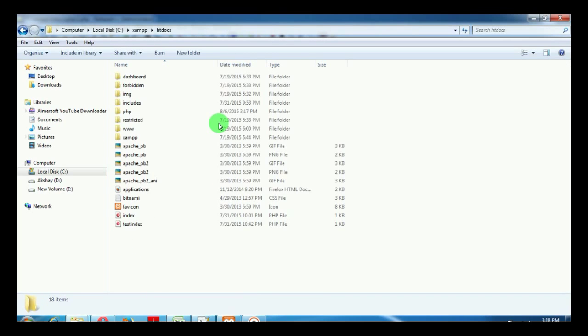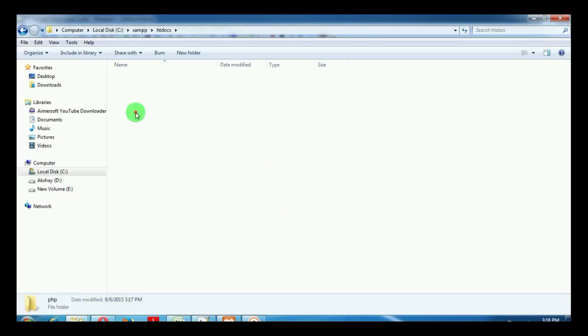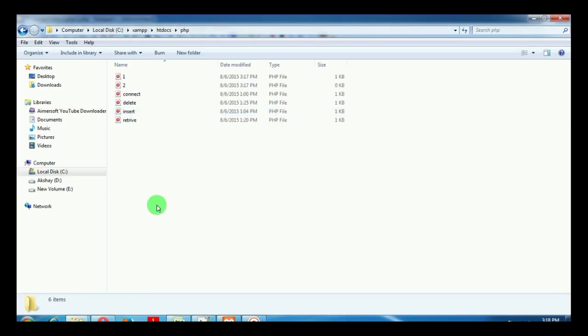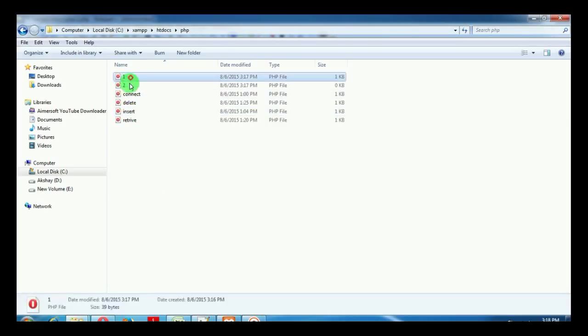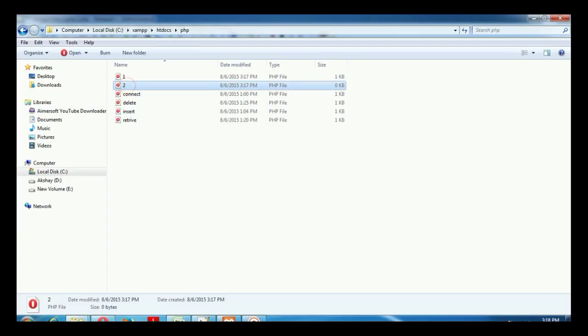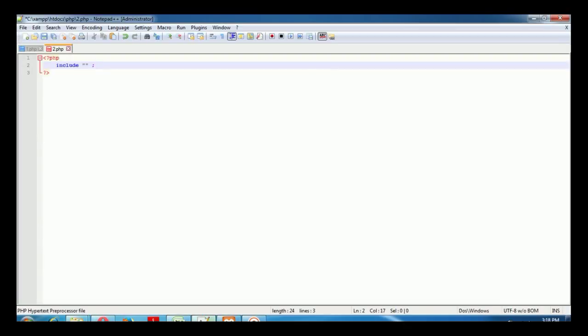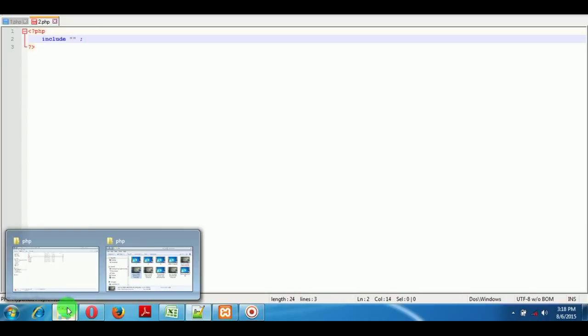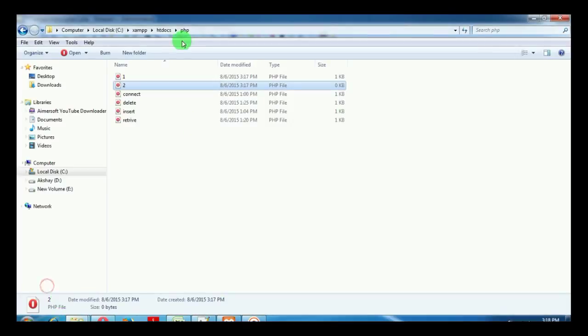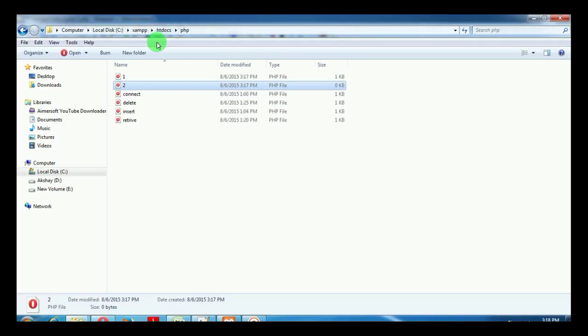In that folder we created a folder named PHP, and in that folder we have 1.php and 2.php saved. In order to include 1.php inside 2.php we have to link it. Htdocs is the root folder.